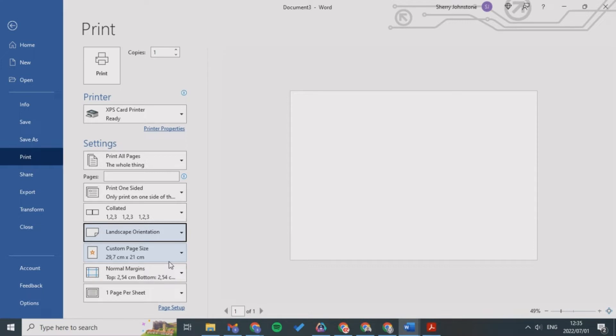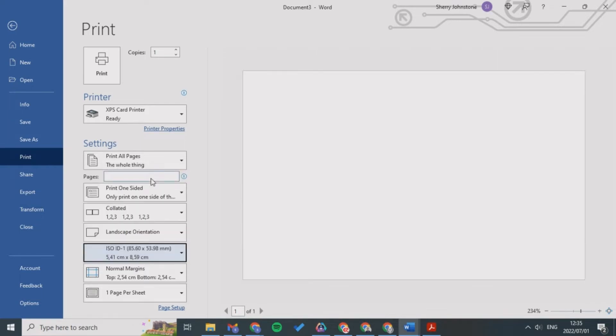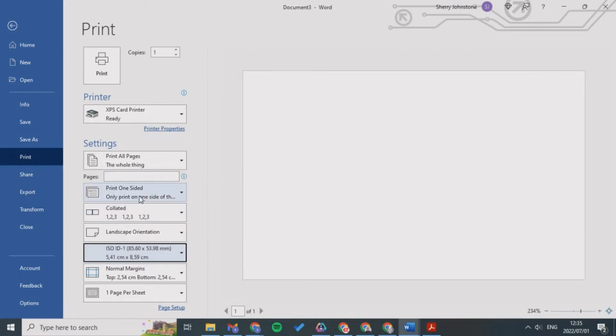Please select landscape orientation, depending on how you want to print your card. I want to select ISO ID, so you're using an ID card which is 86 by 54 centimeters. I'm only going to print on one side.